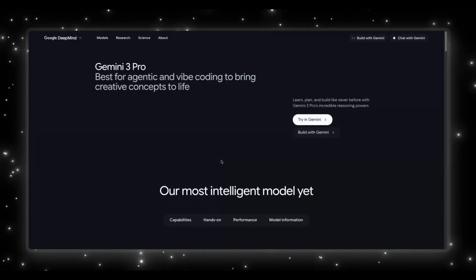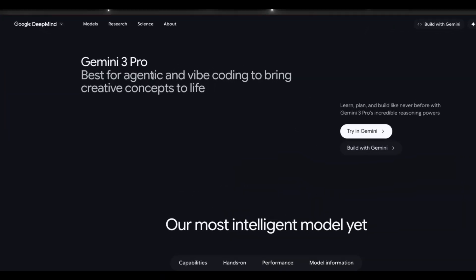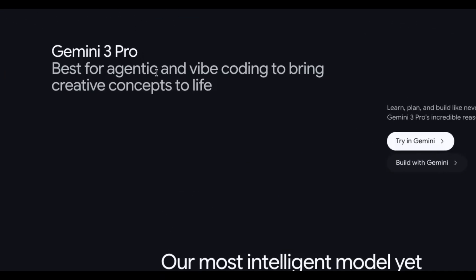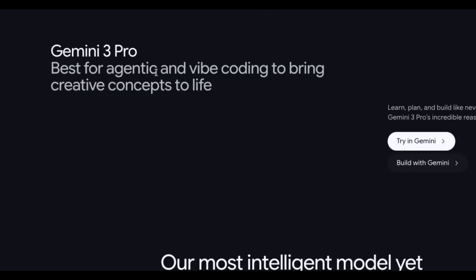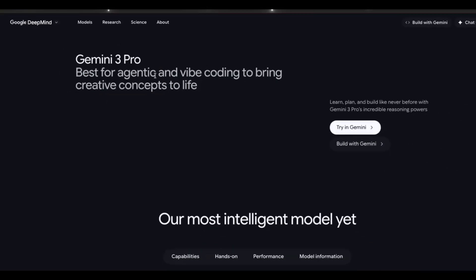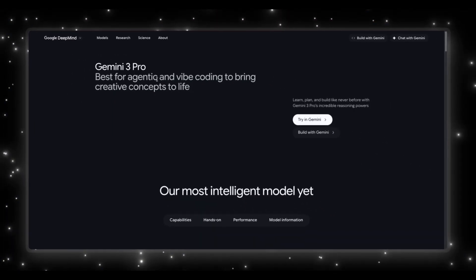Before we get into the demo, let's start with the official Gemini 3 Pro page, because Google came out swinging here. Right up top, they're pitching this as the best model for agentic workflow and vibe coding, basically saying this is their most creative, most autonomous version yet.